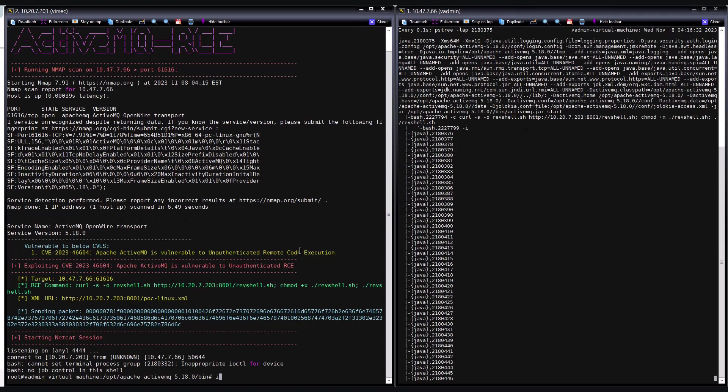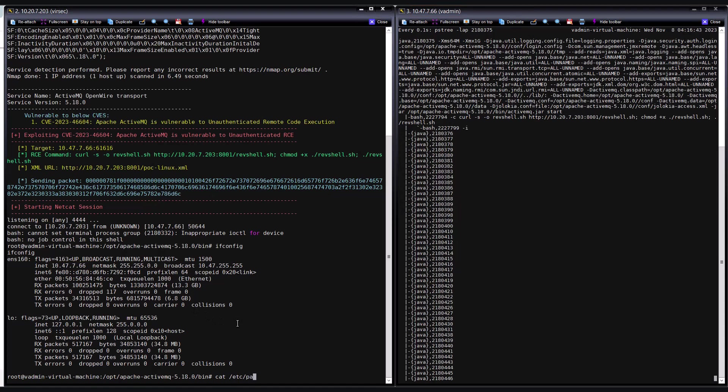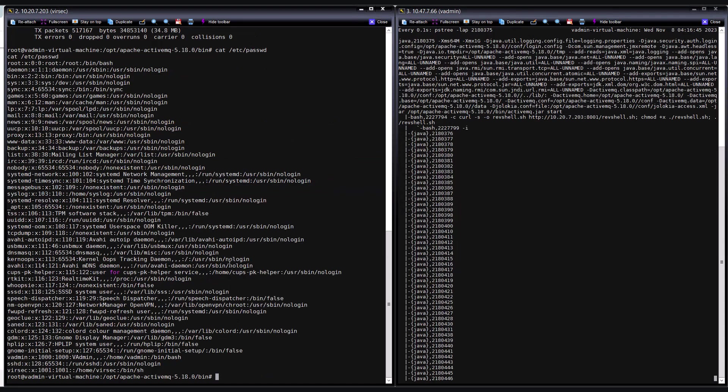Let us run an ifconfig command on the threat actor server. As we can see, the IP address reported by the ifconfig is the IP address of the victim's attack. Now, the threat actor can execute the cat command on the etc password file to display the contents of the password file.